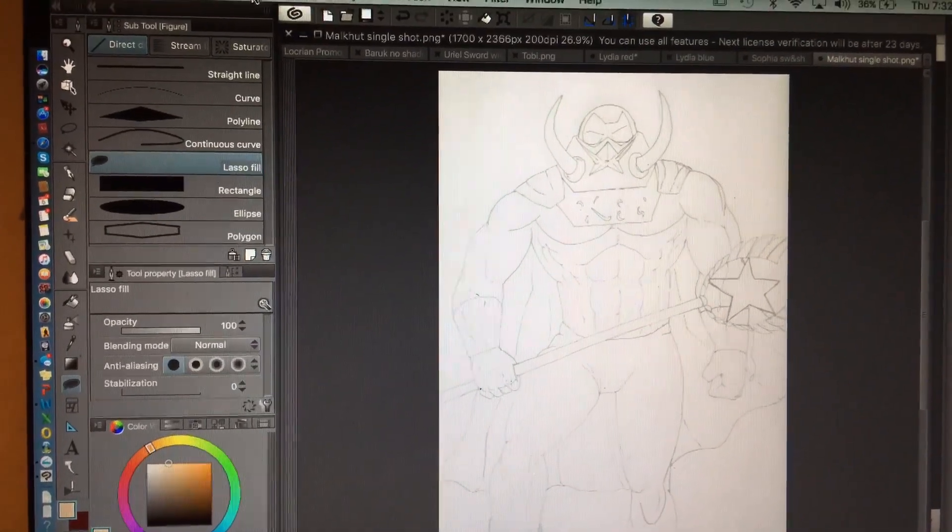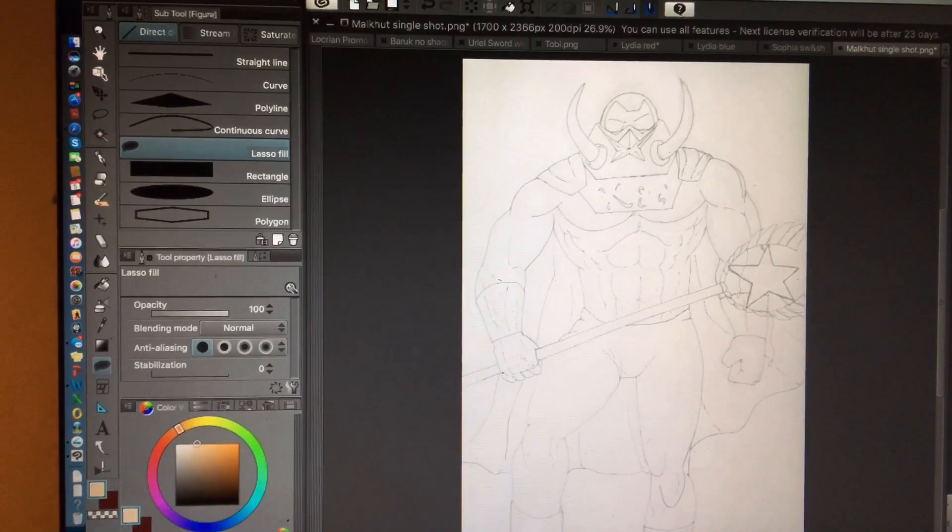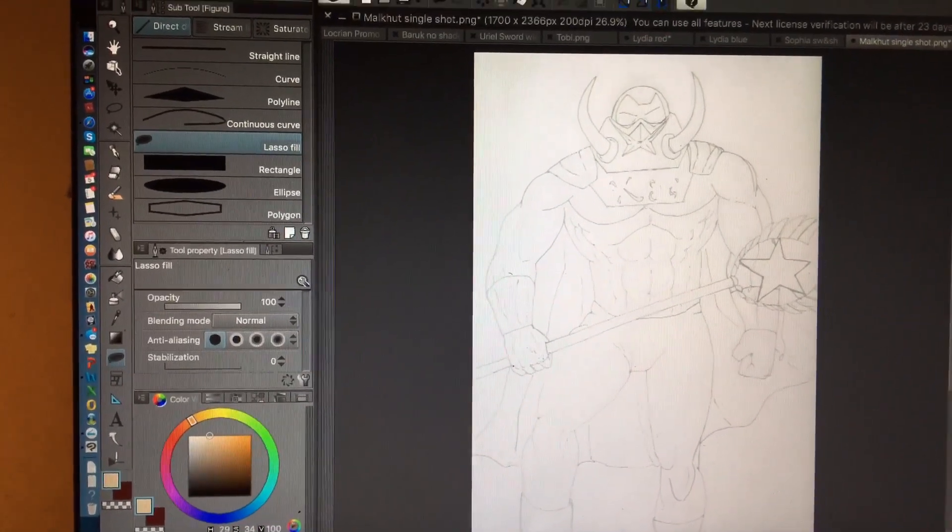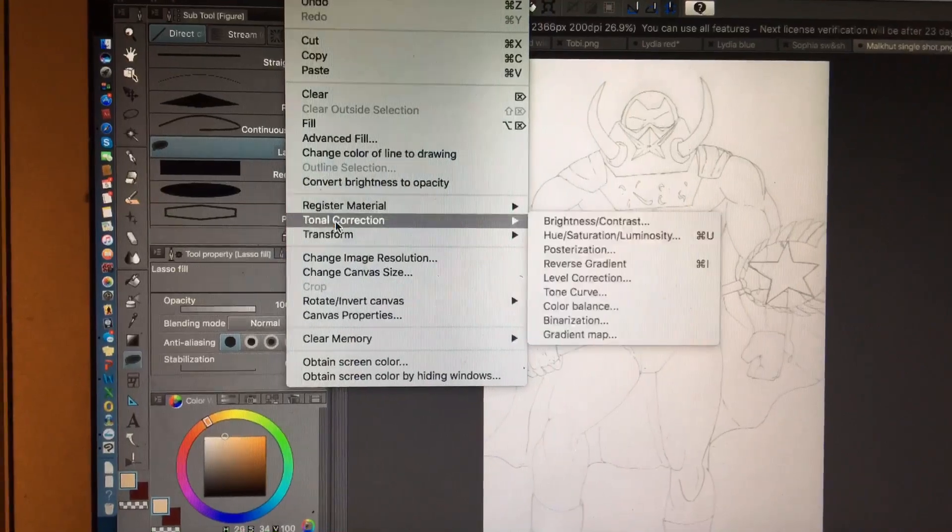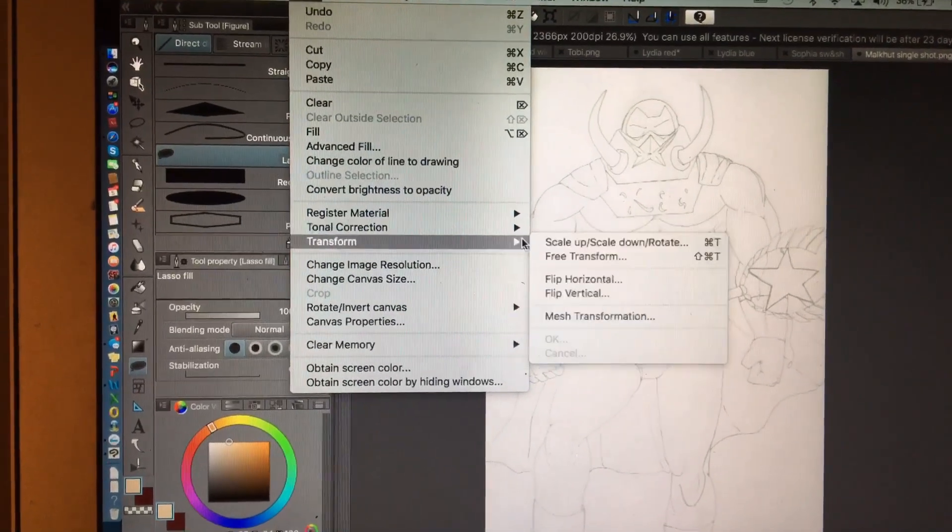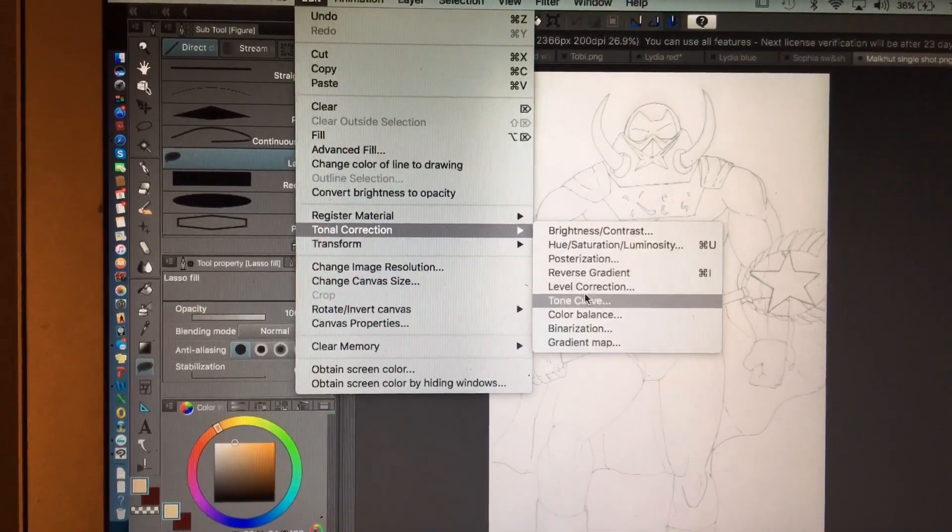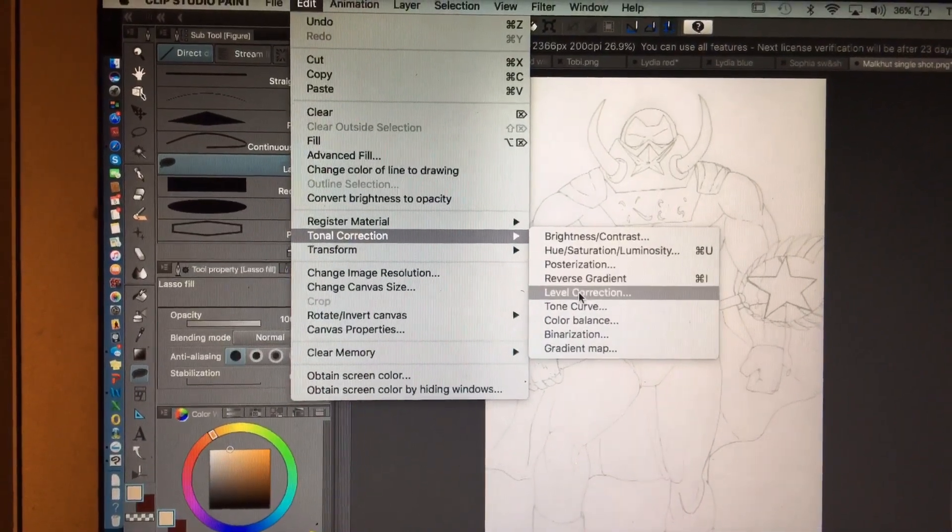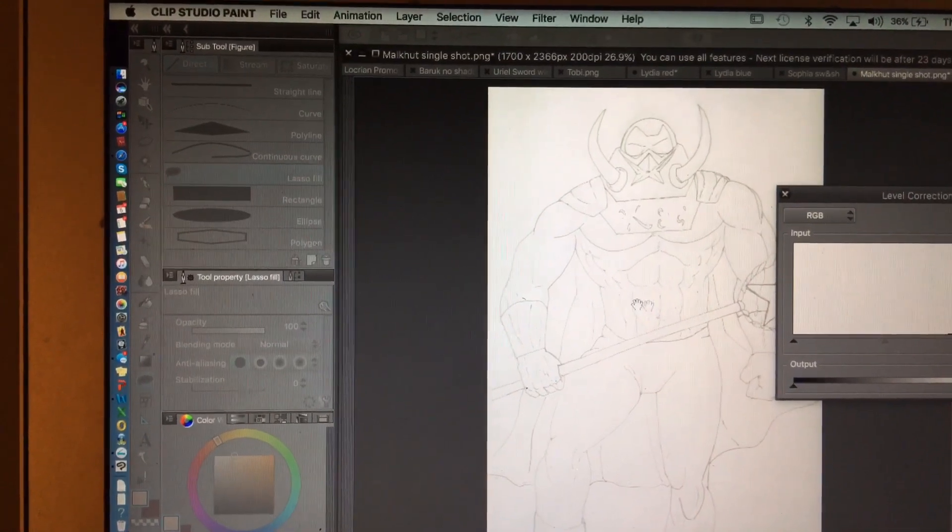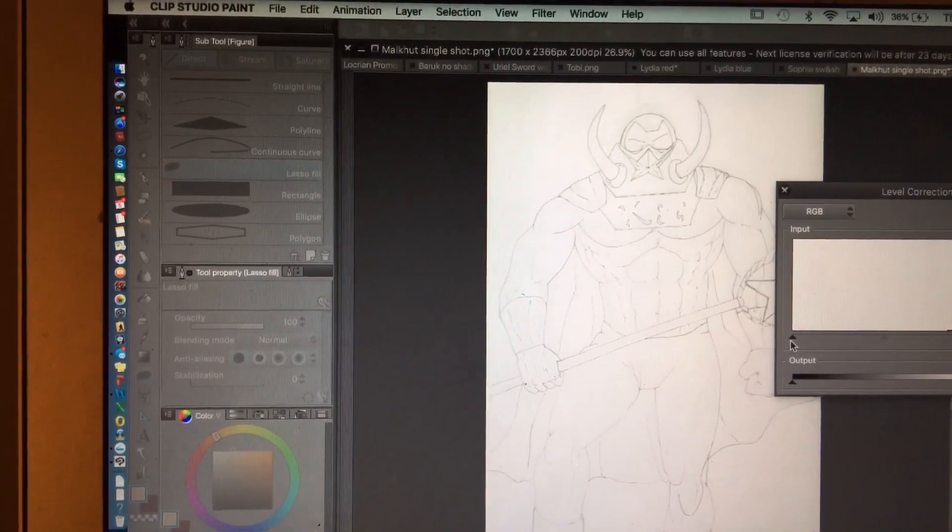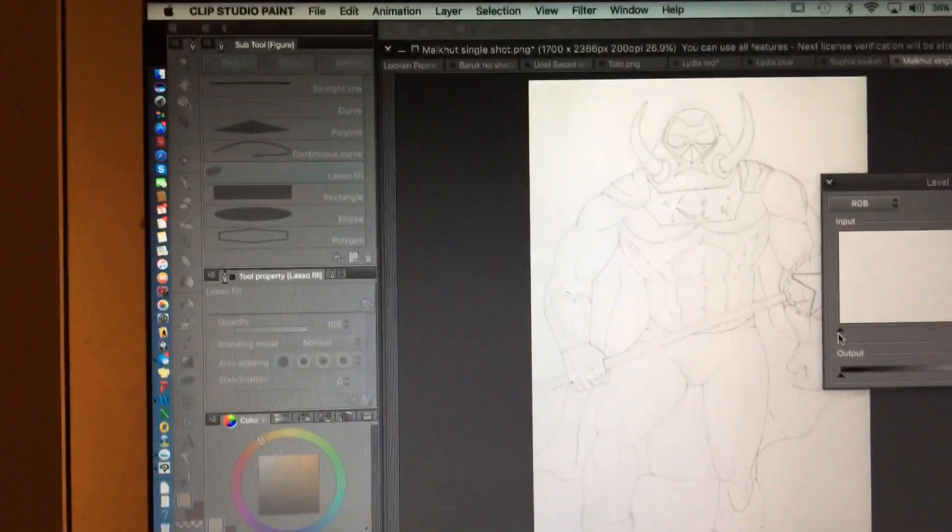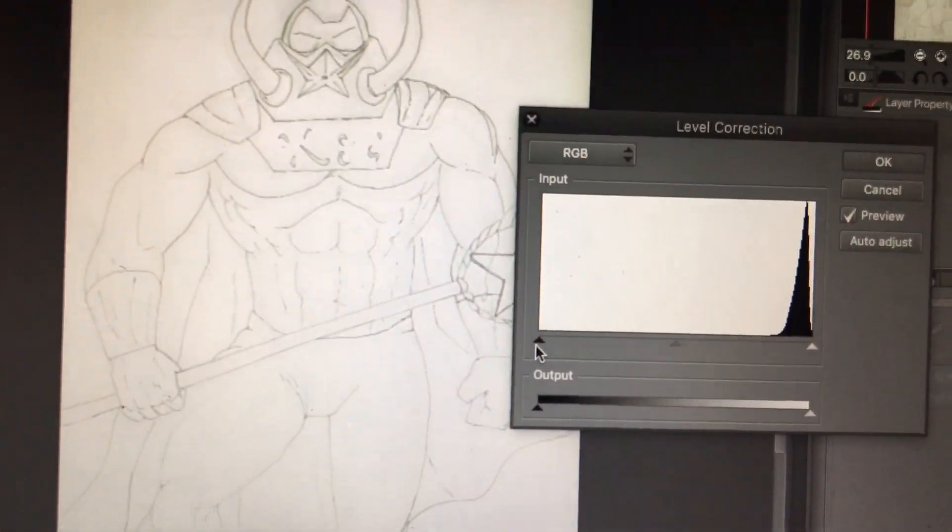So to fix this, to bring the image back to life without blue lines, we're gonna click on edit once more. Tonal correction again. But this time we're going to click on level correction. Now personally, I like to kind of see what I'm working with right off the bat.